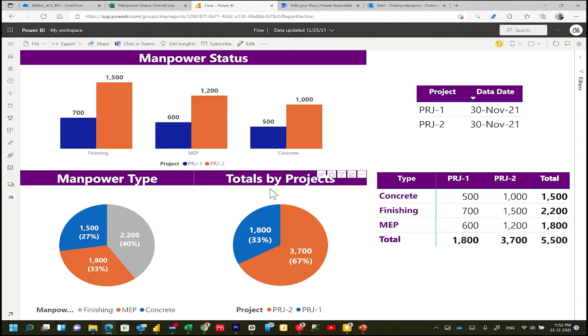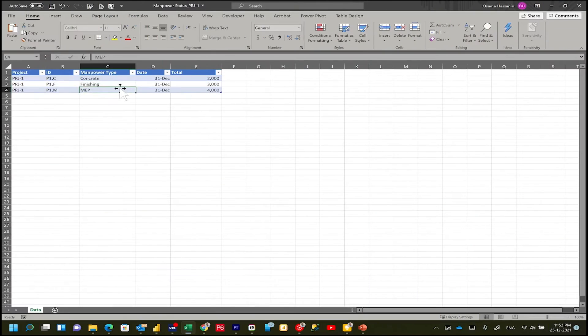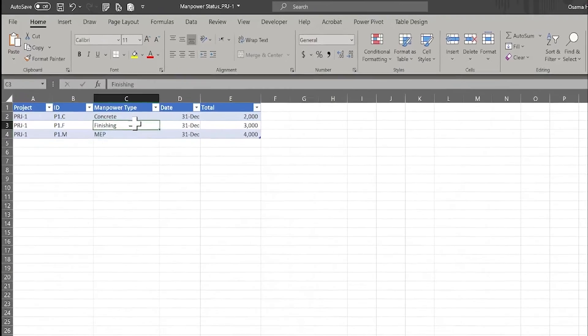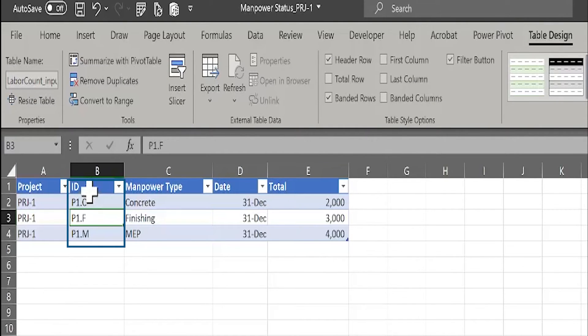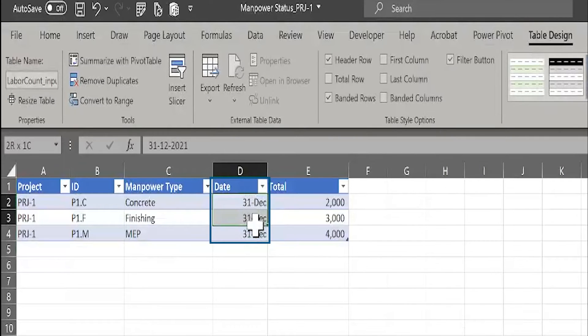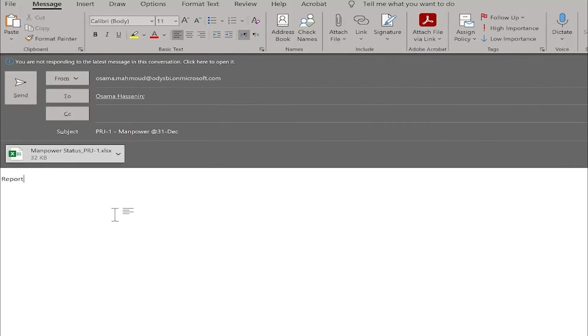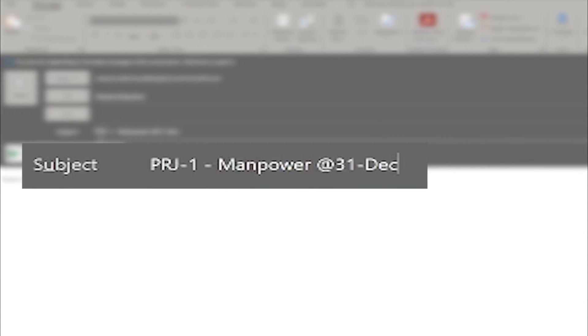Now let's prepare the email and attachment to be sent. For the attachment, I have the following conditions: first, the file must be in Excel; second, the name must contain two words — 'manpower status'; third, data must be organized in a table with a specific name; and the column ID will be used for the update. As you can see, the date will be 31st of December and the quantities change. For the email itself, it will be sent to my Outlook account, and the subject must contain two separate words: 'PRJ' and 'manpower.'